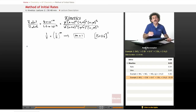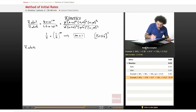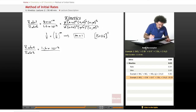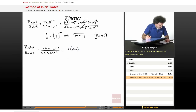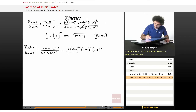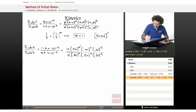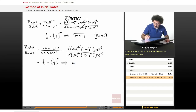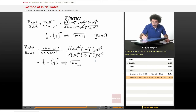Now let's compare experiments 2 and 3 to find N for bromide. Rate 2 divided by rate 3 equals 1.6×10⁻³ over 3.2×10⁻³. Setting up the ratio, everything cancels except the bromide terms: 1/2 equals (1/2) to the N power, which implies N equals 1. So bromide is also first order.